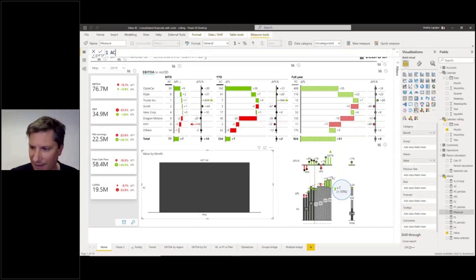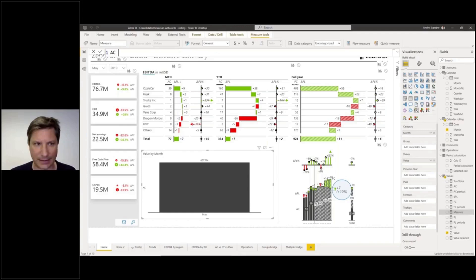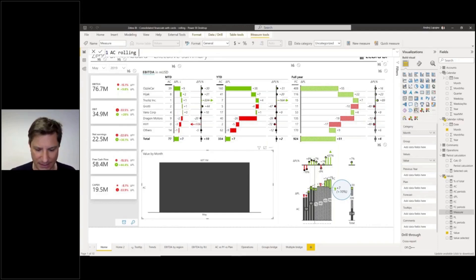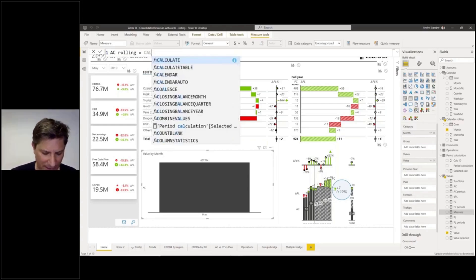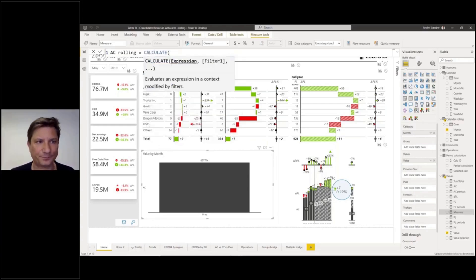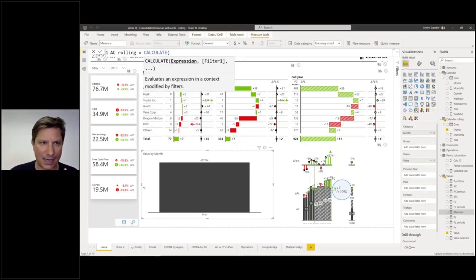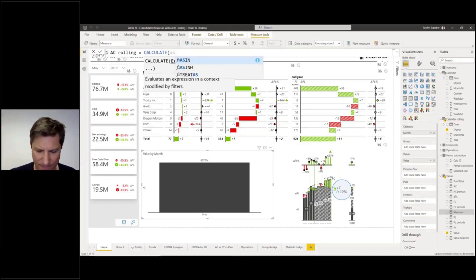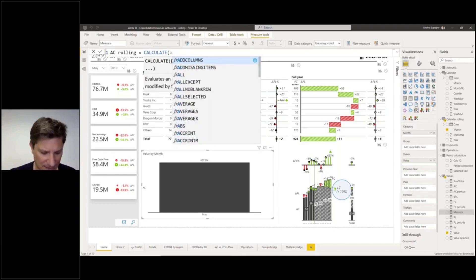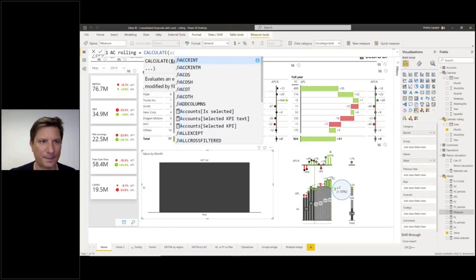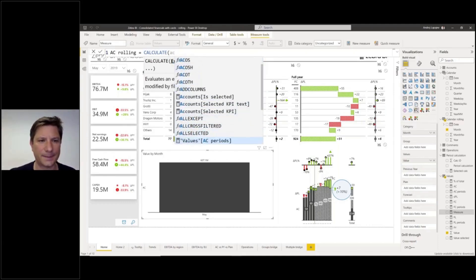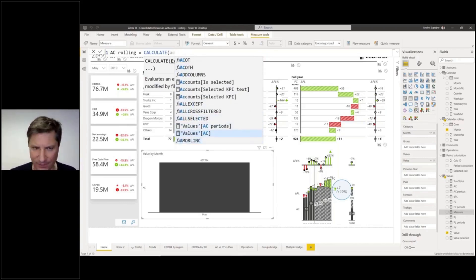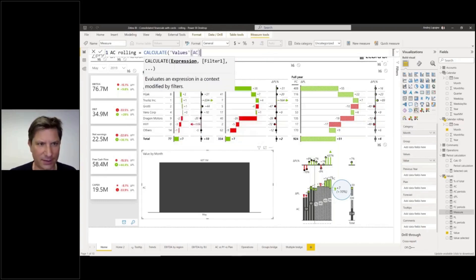I named it AC periods. Let's name it AC rolling. Now we need to calculate my actual data, so I'll just use my existing measure. It was called AC, or just do the sum of your values. But I already have it here, so I'll use this one.